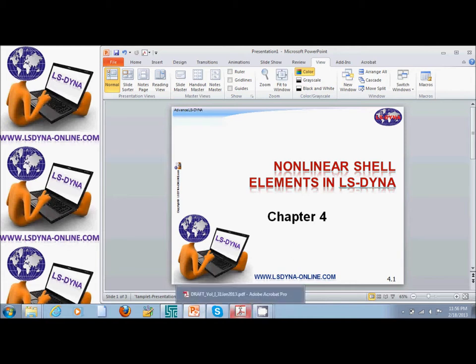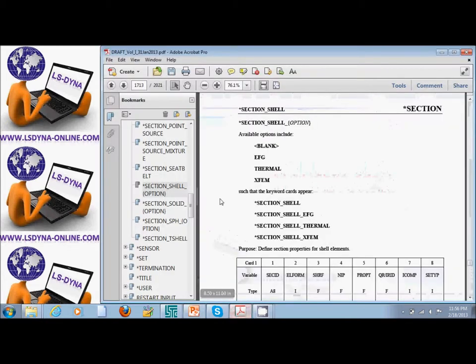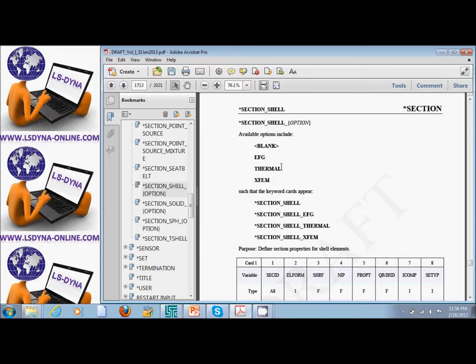If we go to star section shell, we can see there is the star section shell, EFG, thermal, and XFEM. You have the thermal shell for thermal and thermo-structural analysis, the element-free Galerkin method or meshless method, and then the XFEM method.